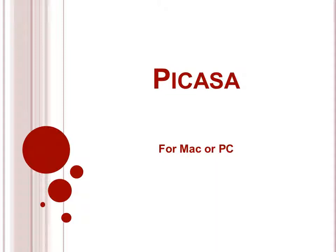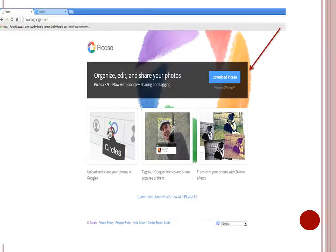Another popular organization program is Picasa. It belongs to the Google family of programs. It is popular because it does basic photo edits, it's free, and it's easy. To find this program, just Google Picasa or go to Picasa.google.com. Either way, this is where you will land. Click on the button that says Download Picasa.